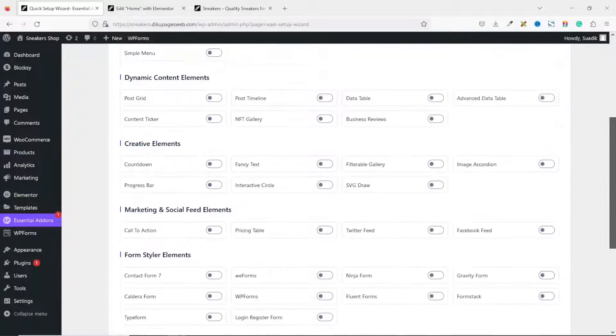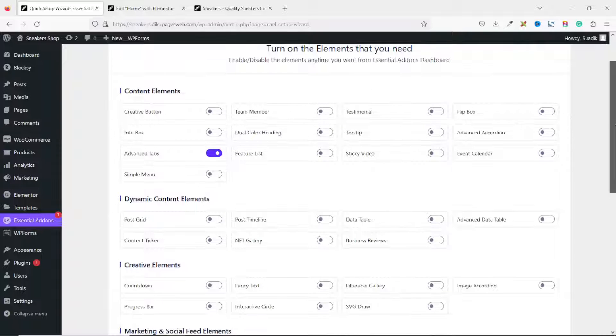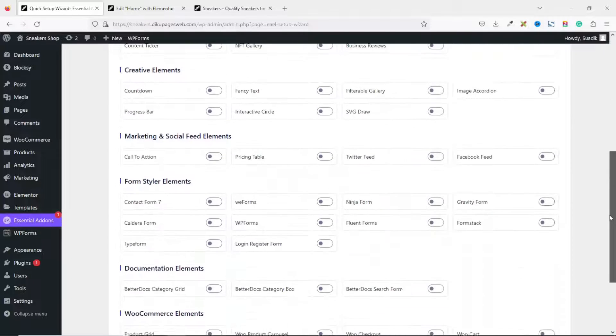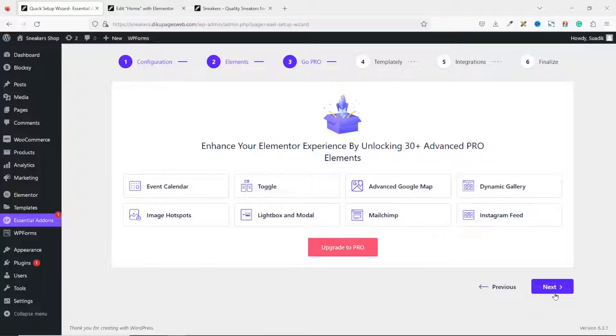I have disabled all of them except Advanced Tabs, but they have intuitive elements you can use on your website if you want to use them. I click on Next.